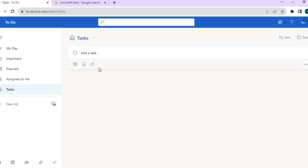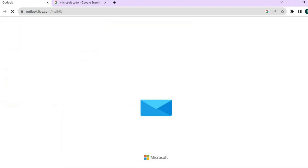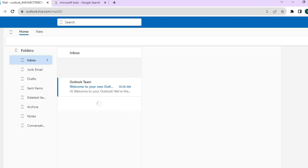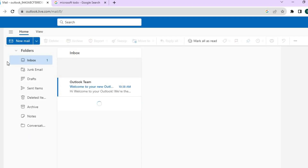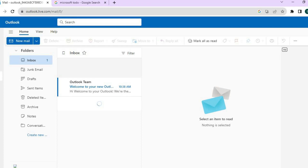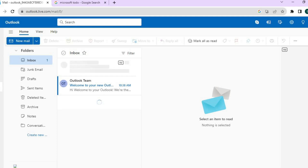Once you have done that, you will be led to a dashboard just like this. Another standout feature of Microsoft To-Do is that you get access to all of the other Microsoft apps. For example, if you tap on the envelope icon in the bottom left-hand corner, it redirects you to Outlook, so you get access to the Outlook email.